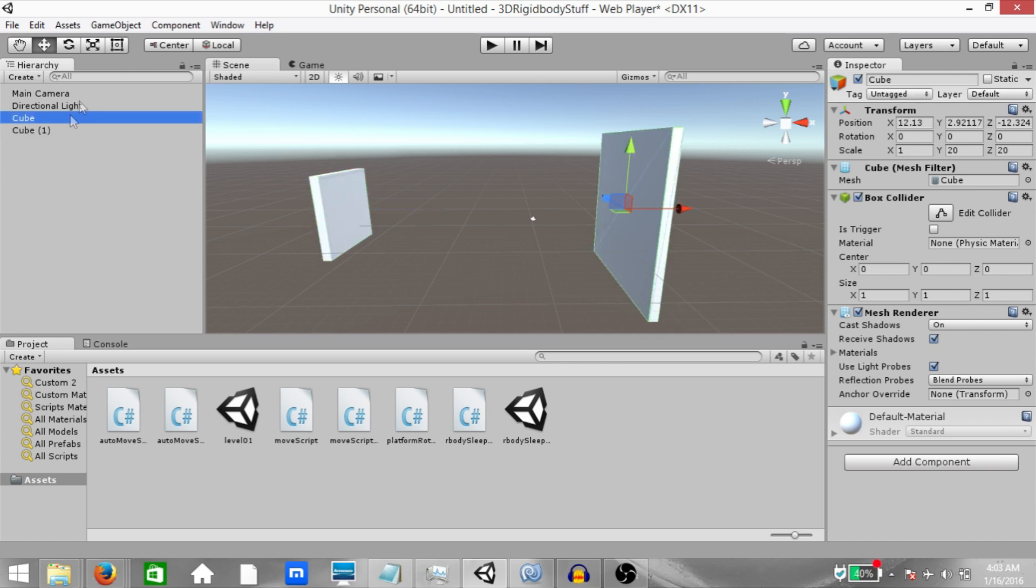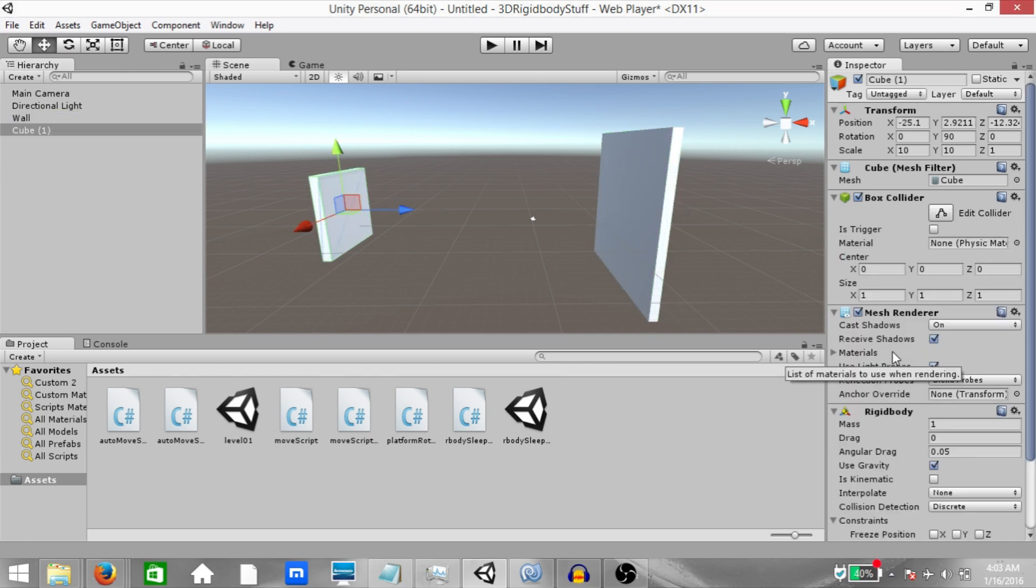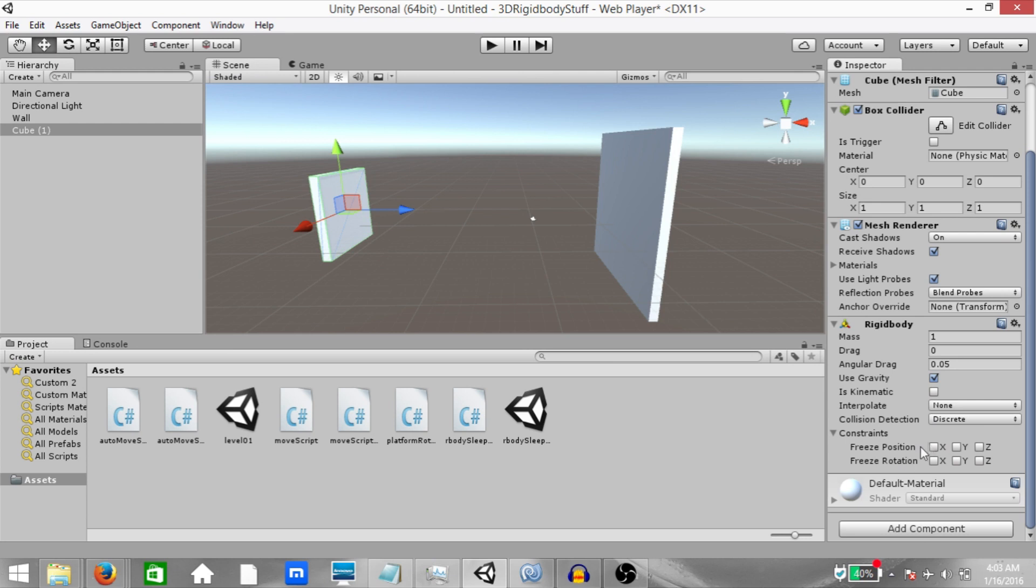Let's rename the first cube to wall. Now add a rigid body component to the second cube, freeze the rotation on the X, Y and Z axes and uncheck use gravity because we don't want gravity to affect this object.